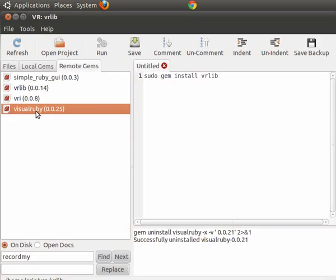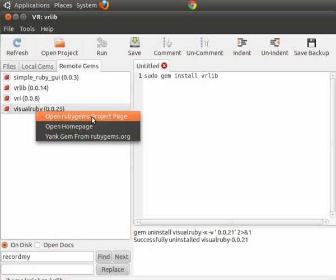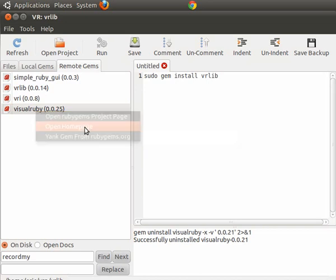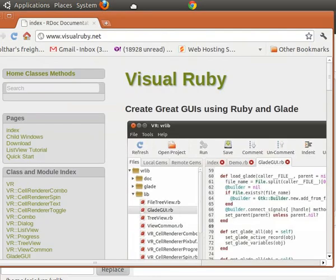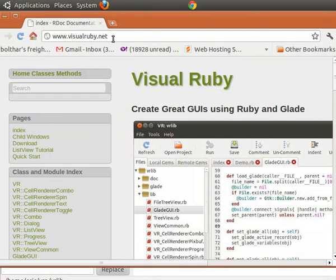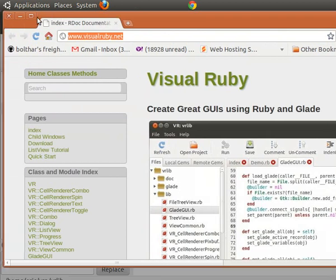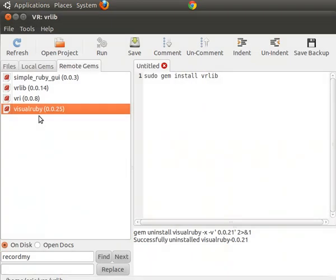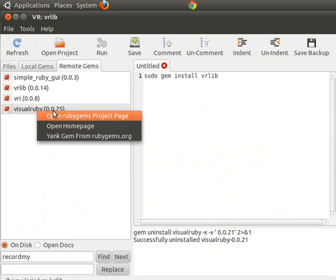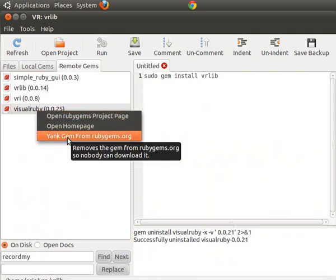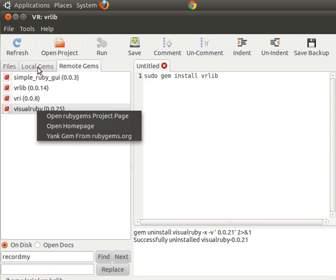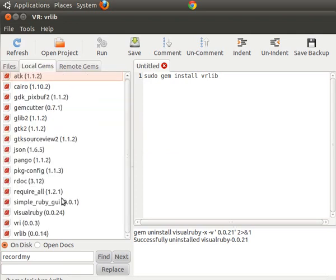So one of your options is you can right-click and look at the RubyGems project page, or you can open the home page — in my case that would be visualruby.net, which is what I have listed in my gem spec file as the home page of this gem. You can also yank a gem. I'm not going to yank this one, but yanking will make it so people can't download it — it won't actually take it down, but it'll restrict downloads.